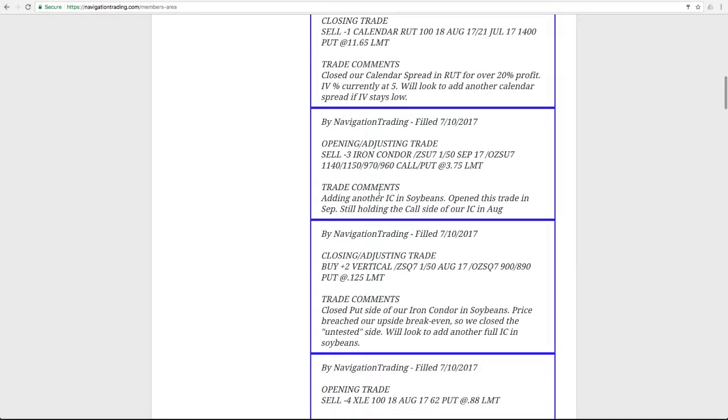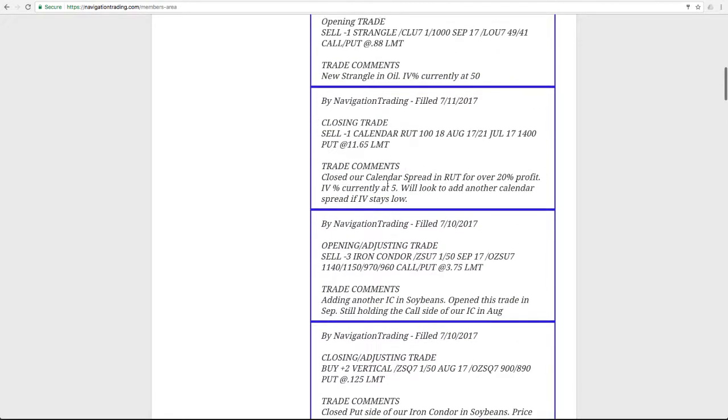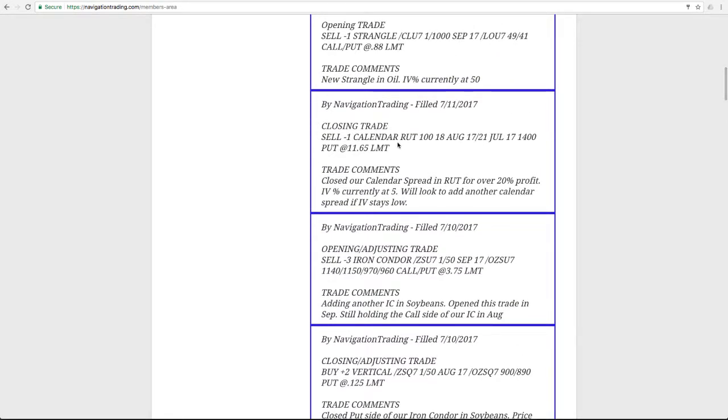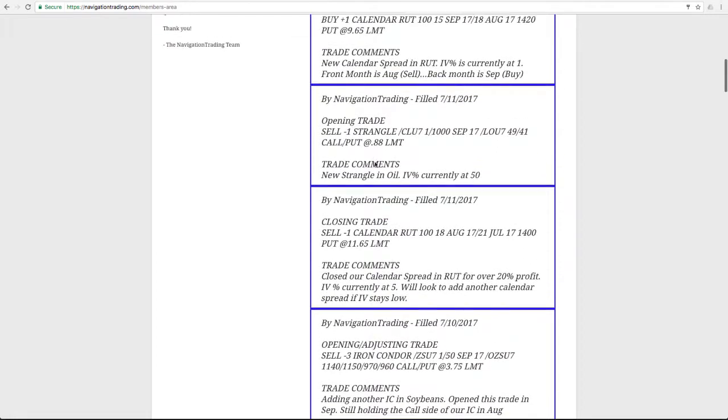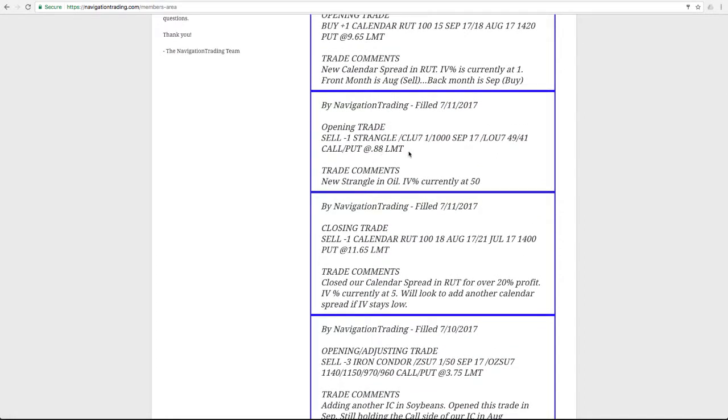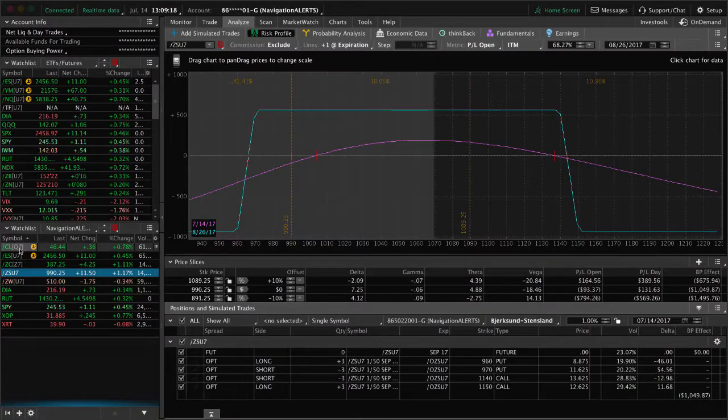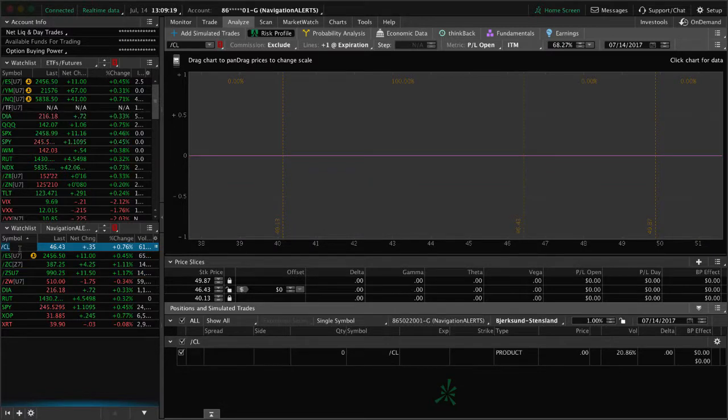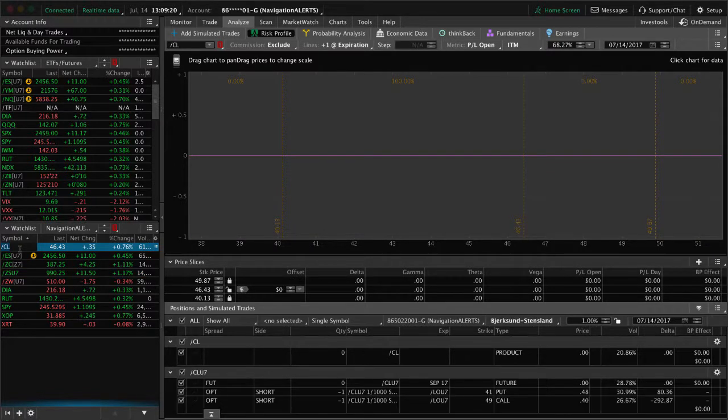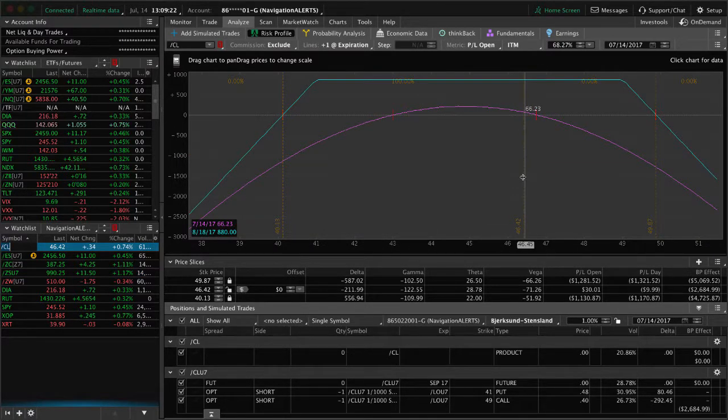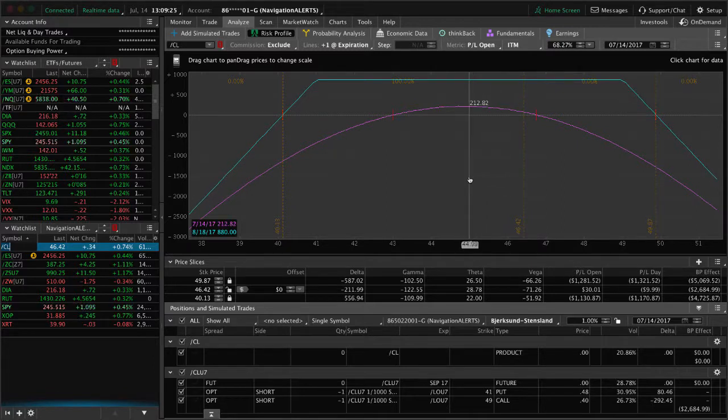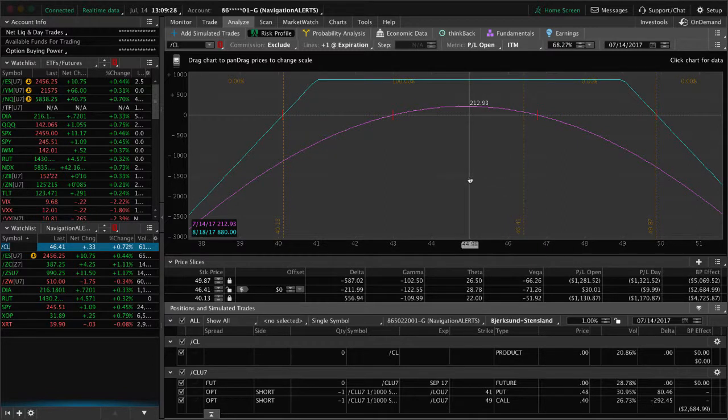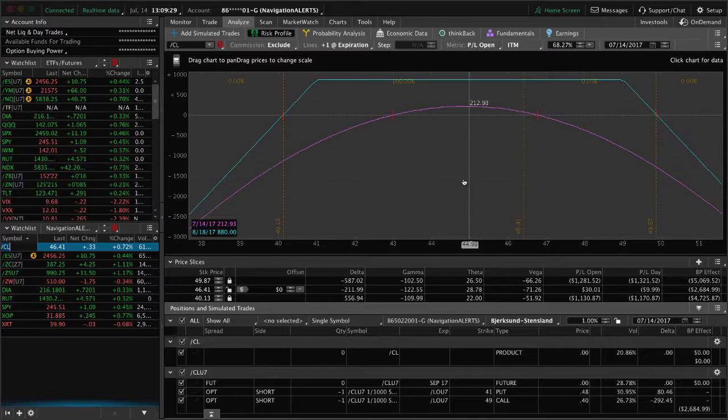Next trade was in RUT. We closed out our calendar spread in RUT for around 20% profit. That was a good trade. Next trade was an opening trade where we sold a strangle in oil, so IV popped its head back up to that 50 level, so we sold a strangle. If we take a look at oil, still very well within our range. Need a little bit of a move down to benefit and a little bit more contraction in IV to book a profit in that oil trade.